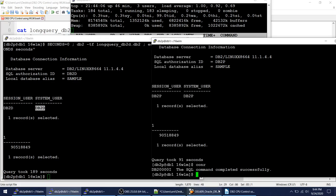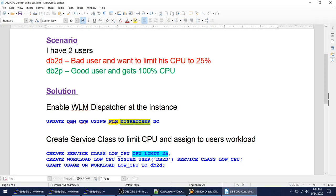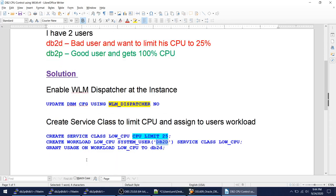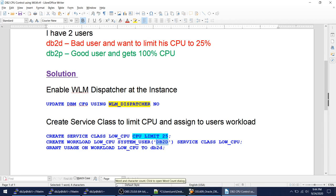To conclude: we configured the WLM dispatcher, created a service class, created a workload, assigned that workload to the user, and granted usage. Using these four statements we were able to control CPU usage with WLM in DB2. Life cannot get any simpler than this. Thank you for watching — do leave your comments and see you in the next video. Thank you, bye bye.